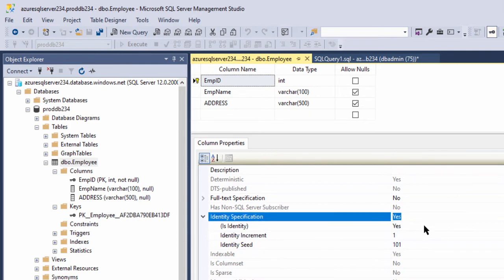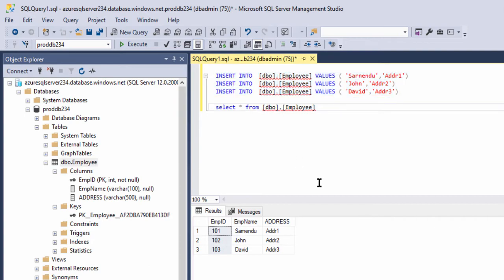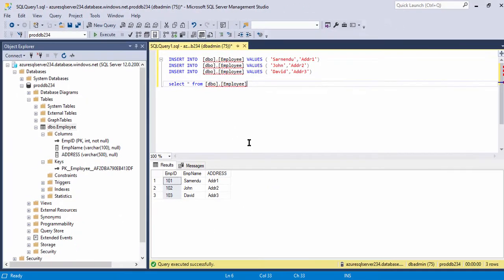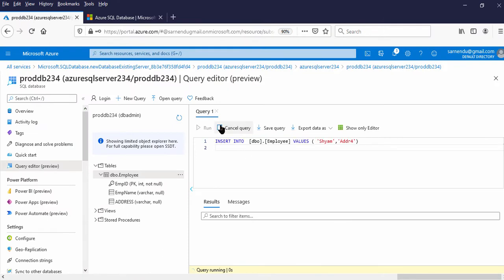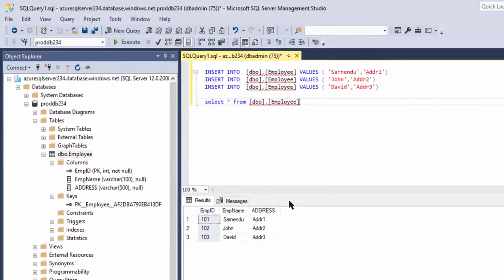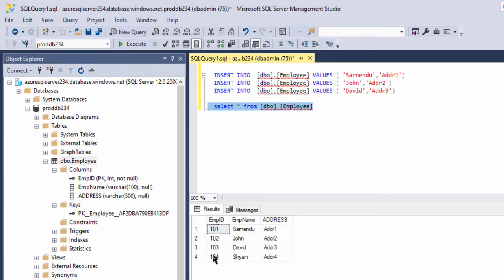Using SQL Server Management Studio, we have inserted the first three rows into this table. Now let us insert one more row from the Azure portal. This is the INSERT query — let me run it. Now this row should be available here as well. Let me execute the SELECT. There were three rows; one more row should now be inserted. You see — this is the same address for Employee 104, inserted using the Azure portal.